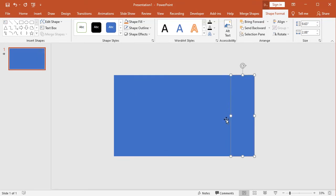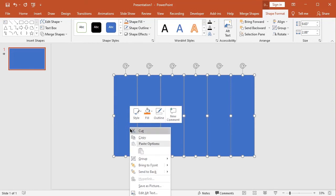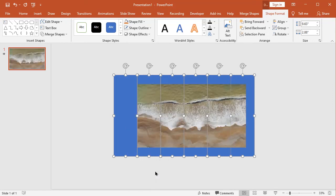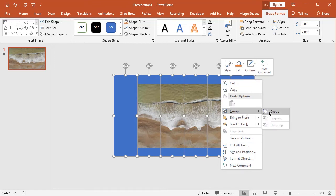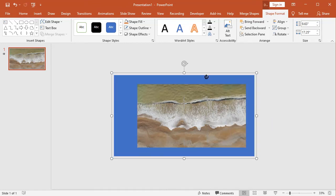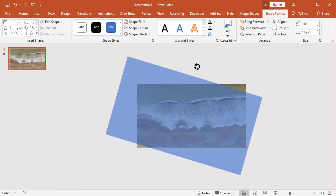Now select all the shapes to send to back. I rotate all the shapes after grouping shapes.